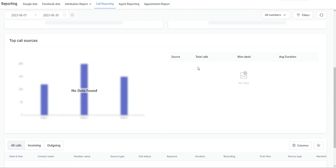Here you're going to see a table of your different phone calls. You'll see your source — again something like unknown or direct — the total number of calls related to each source, how many won deals came from those calls, and then the average duration of those calls.